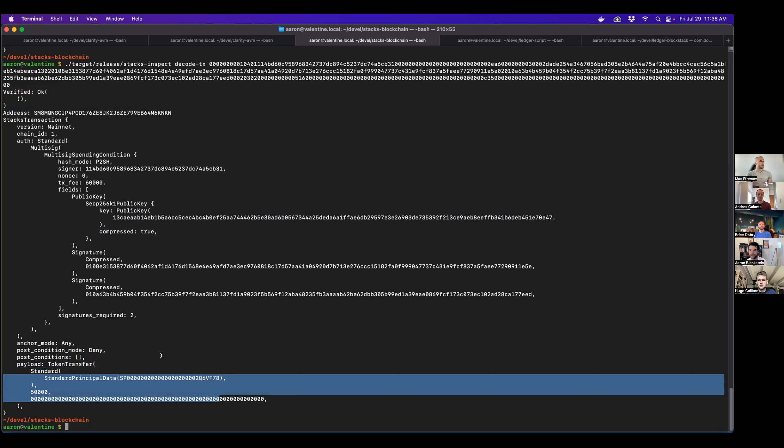Cool. That's pretty much it. Yeah. So that's my multi-sig signing script.